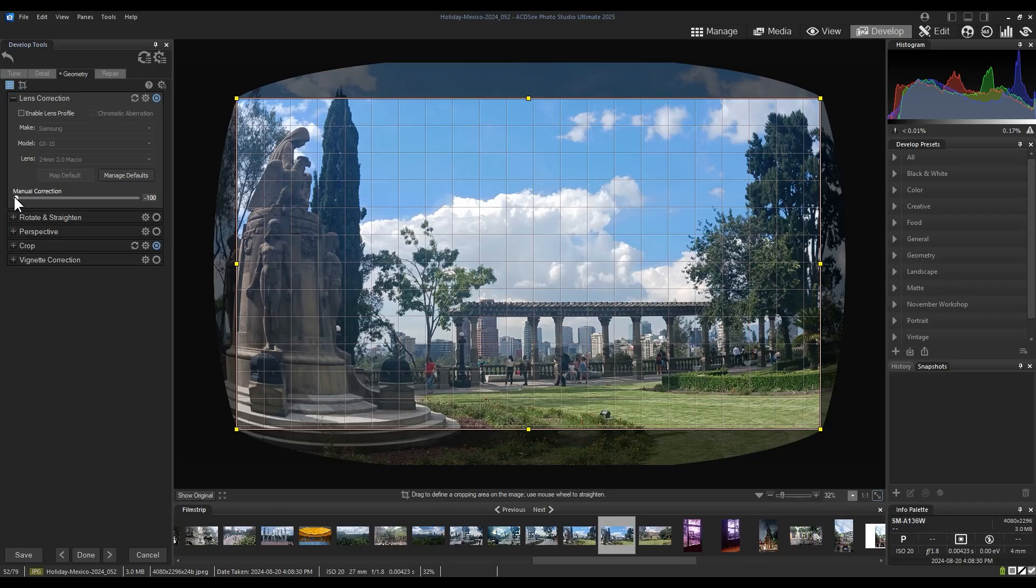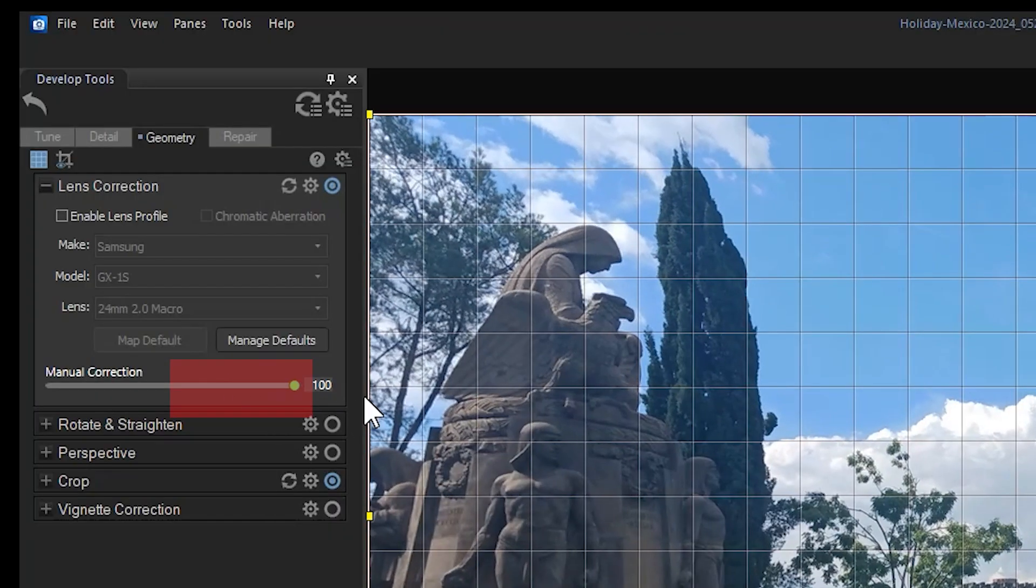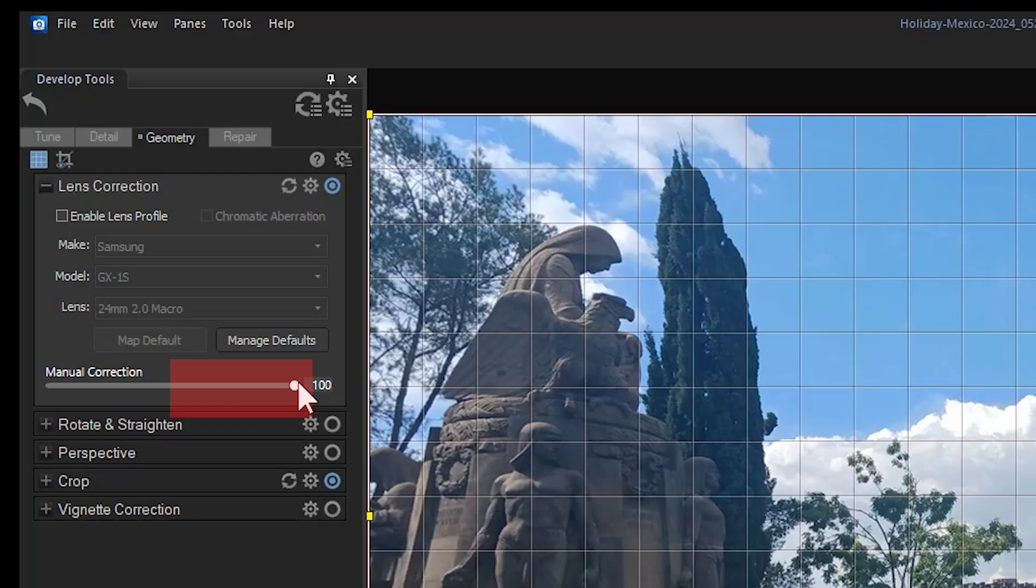Inversely, I can draw the slider to the right, which will pinch my image. This is effective when your image is subject to barreling.